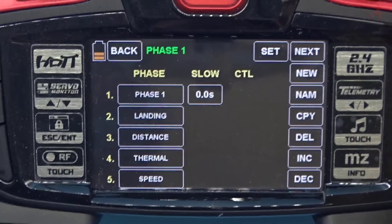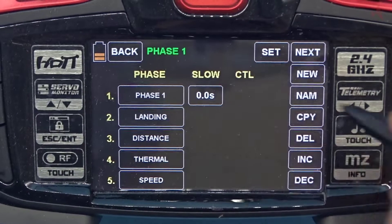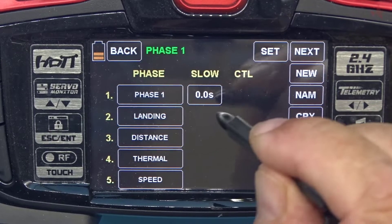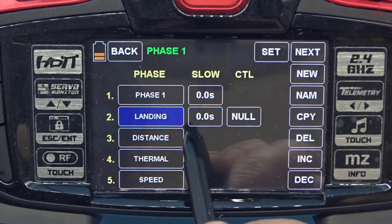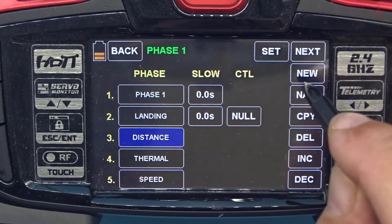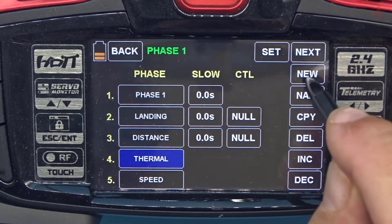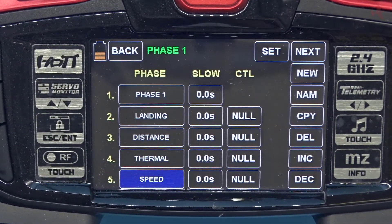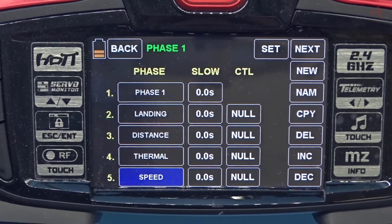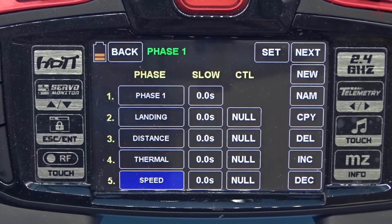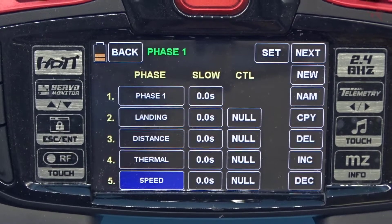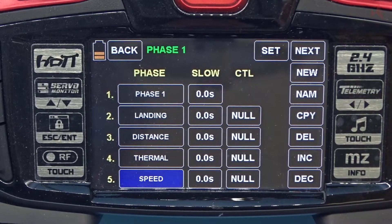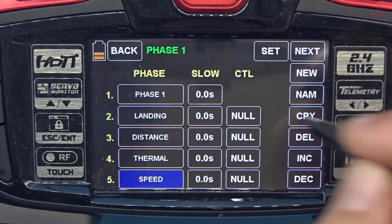Once we've done that you can assign controls to the different phases. All I've done so far is name the box — I haven't created the phase yet. I'll touch Landing, click New — that gives us a time offset and a control option. Distance — create New. Thermal — create New. Speed — create New. Now in all of our phases we'll need a mix for the throttle so the throttle works in three of the phases but not in landing mode. In landing mode when you pull the stick back you'll be in full crow, and we don't want you accidentally hitting full throttle and ripping controls off your wings.